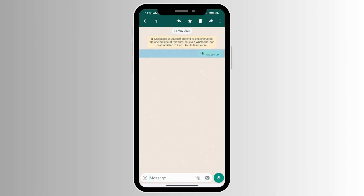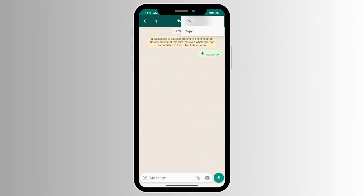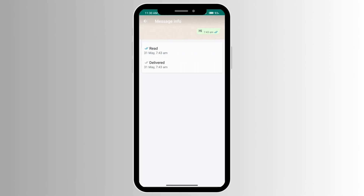Go out of this and click on the three dots, then click on Info. Just look at the date that it was delivered and the time, and then go back.